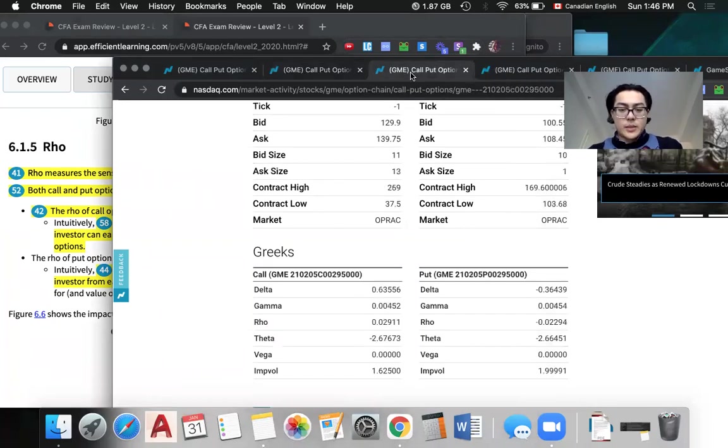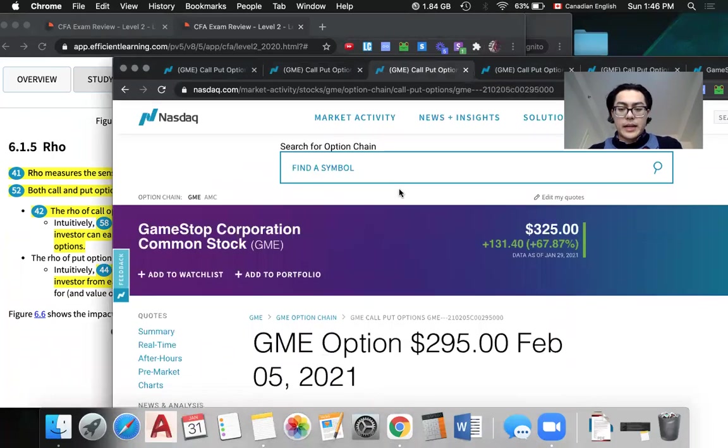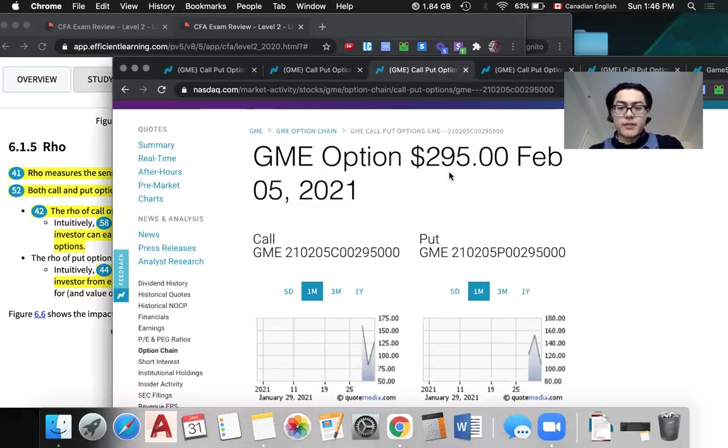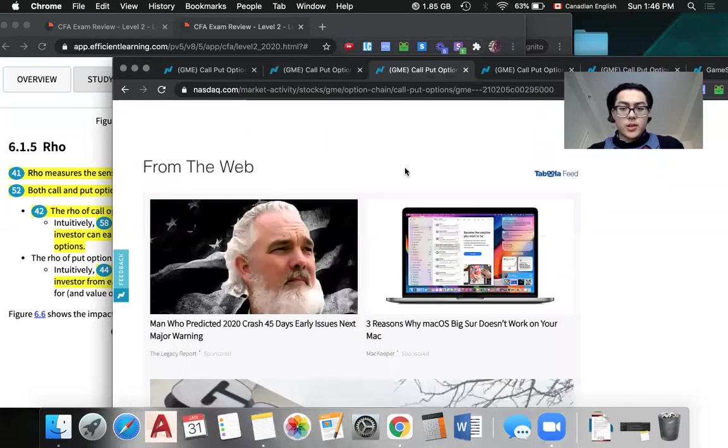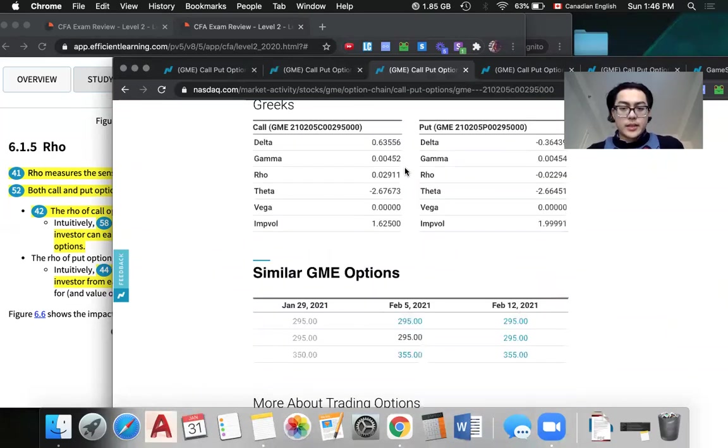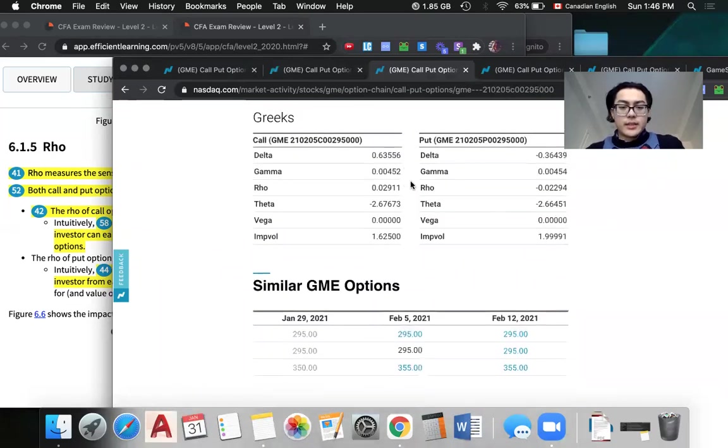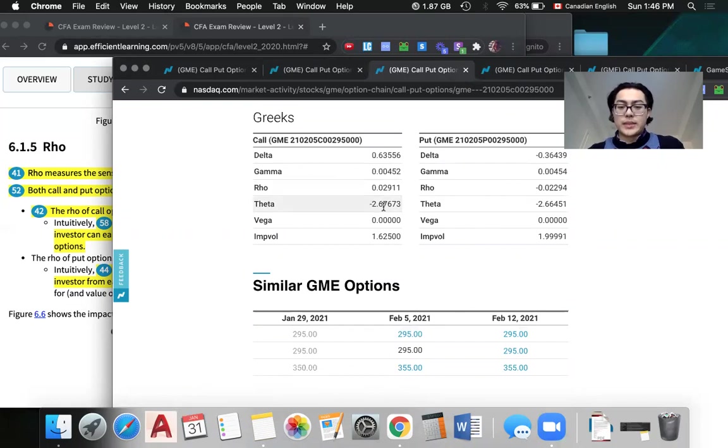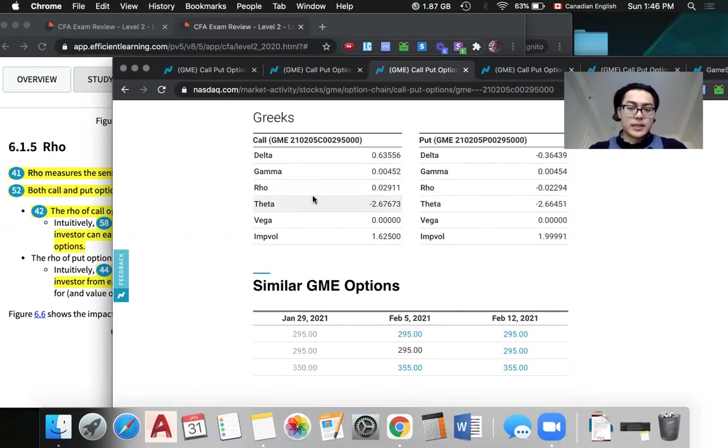When we look at the February fifth option of $295, the rho here is only 0.029 versus theta, which measures how sensitive it is to time, which is negative 2.6. So obviously theta plays a much bigger role than rho in this case.